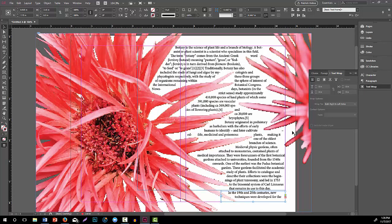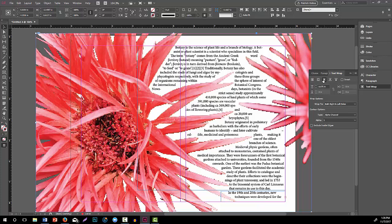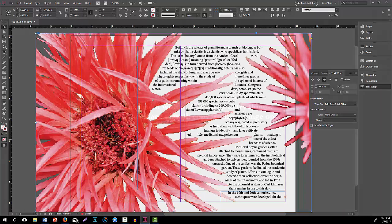I hope that helped. Just text wrapping with alpha channels — wrapping around the object shape using the alpha channel, because it is an image with a transparent background, and then placing the text box on top of it and letting it move around there. I hope you enjoy, thank you.